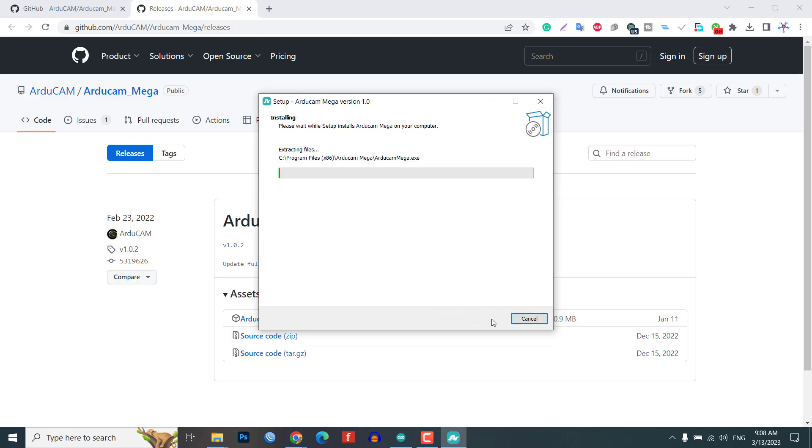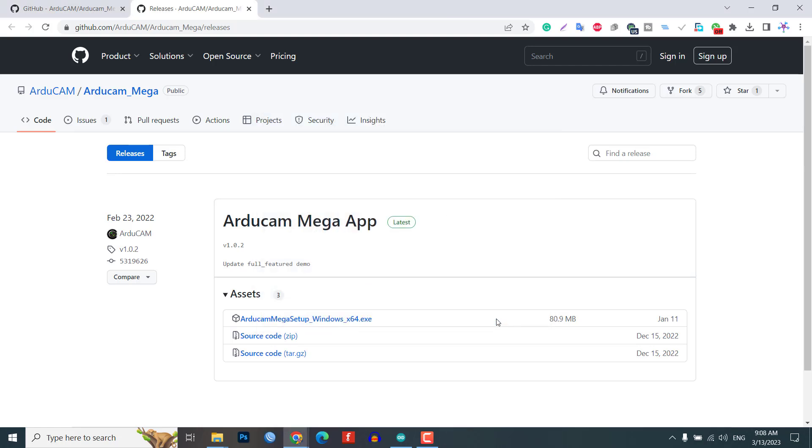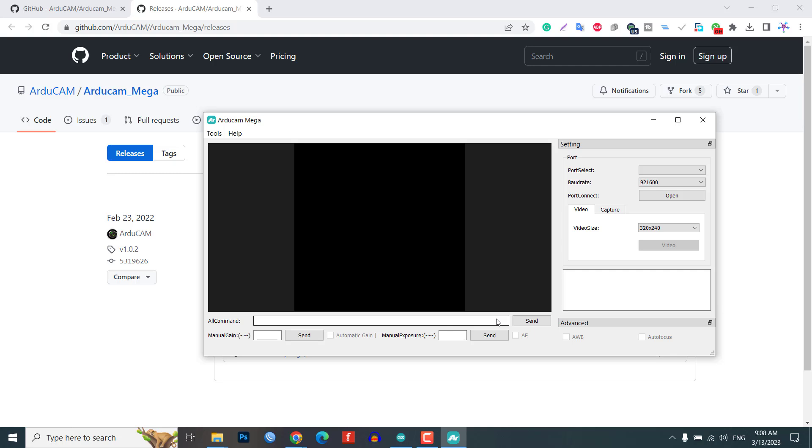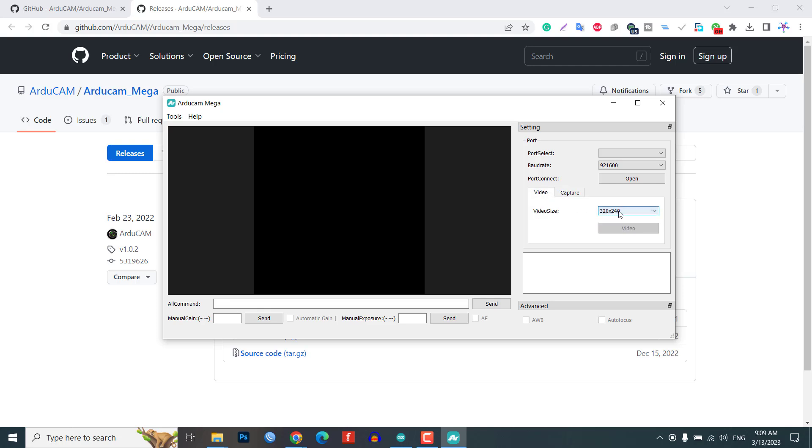Once installed, you can open the software and explore the UI to learn about the camera's use cases. The software includes features similar to a mobile phone camera with all necessary settings.